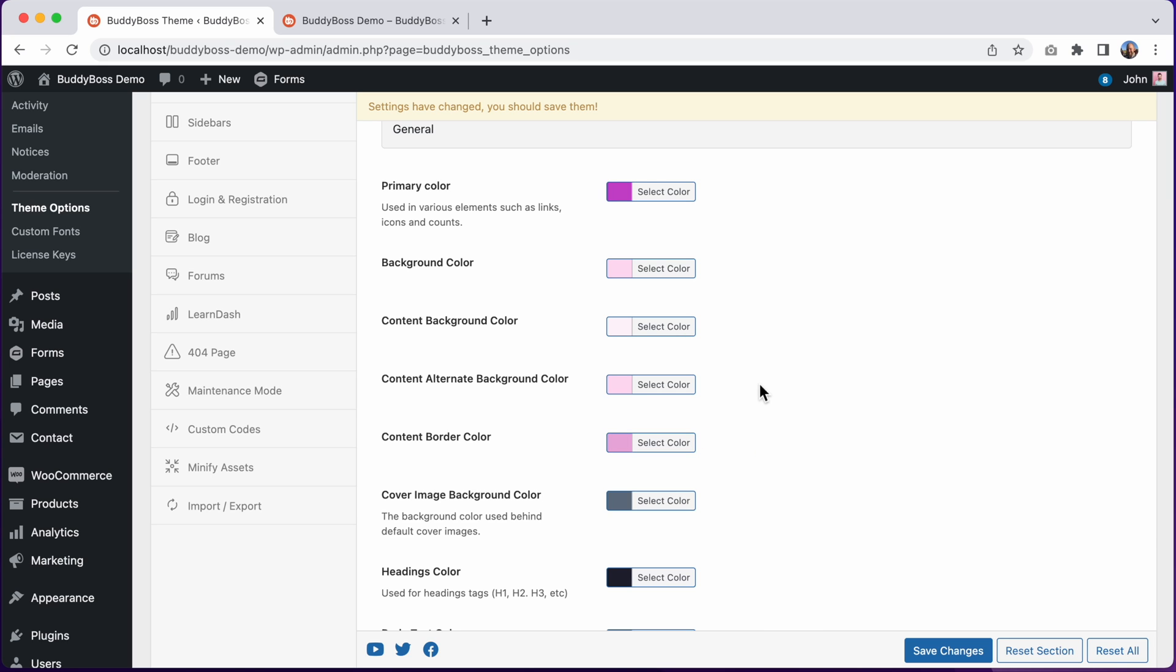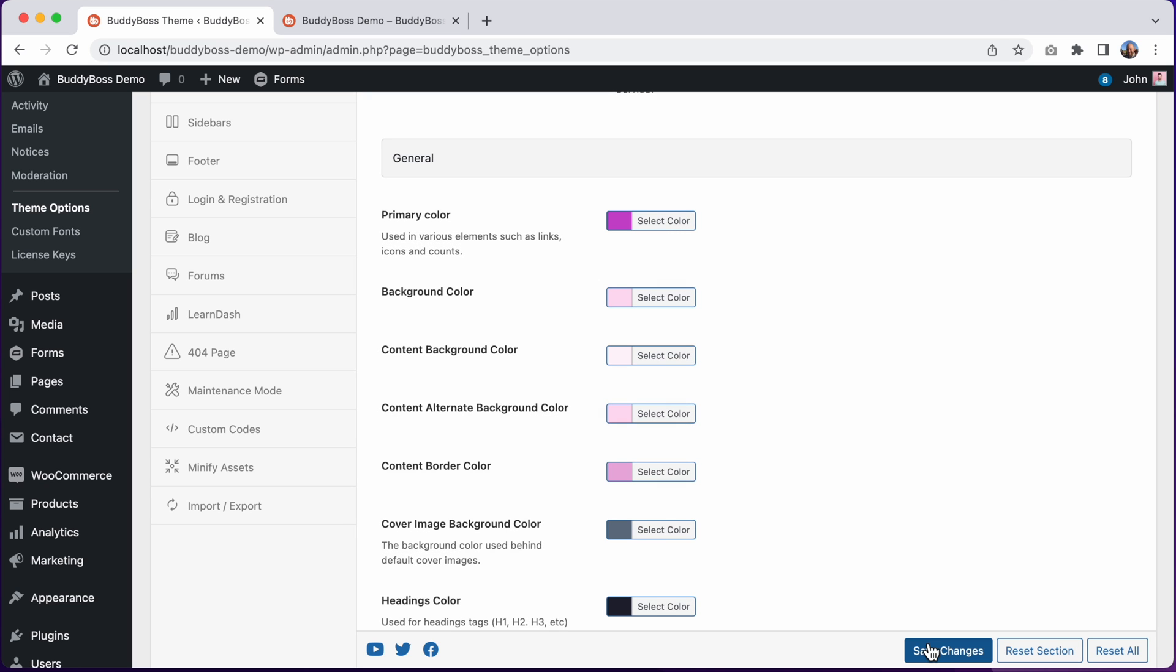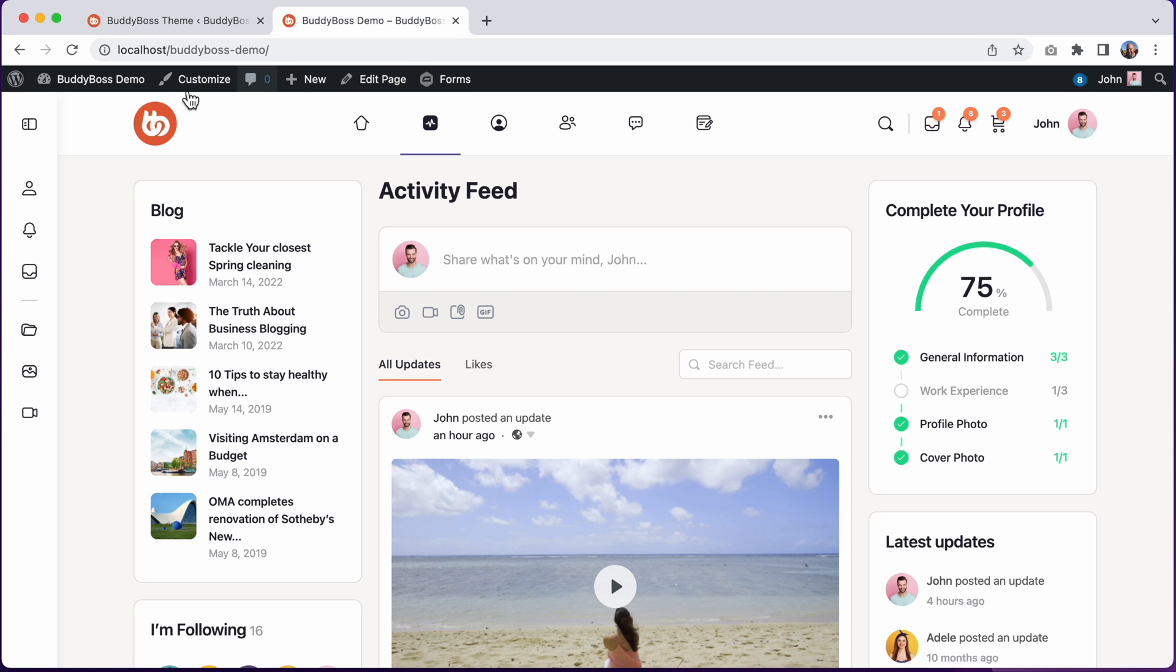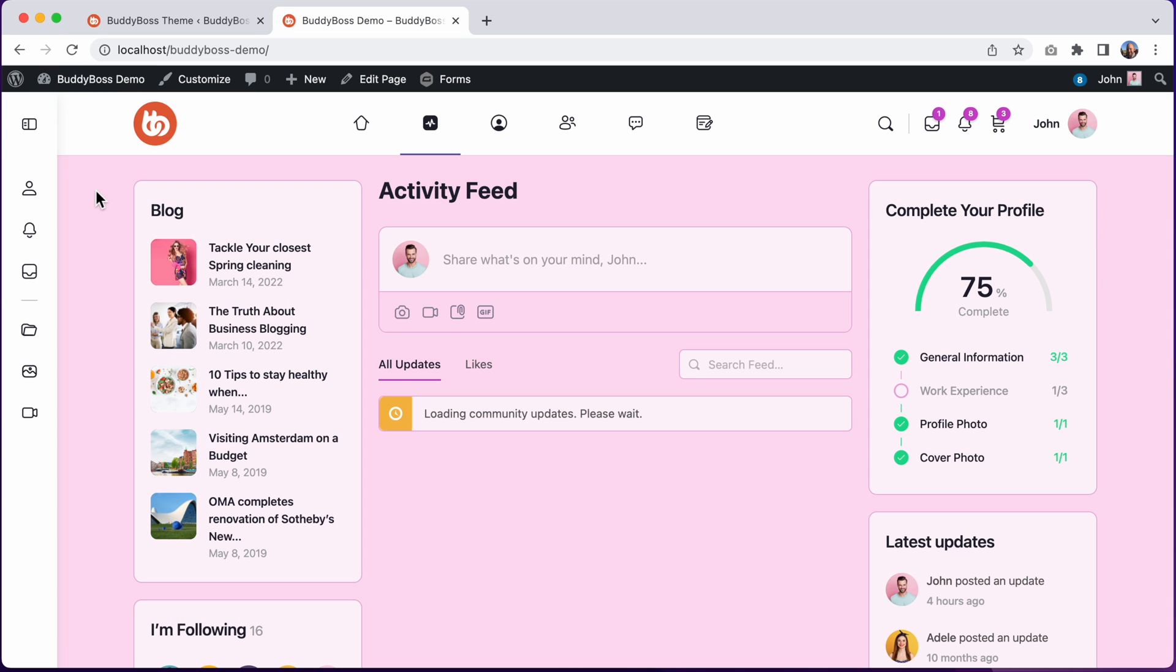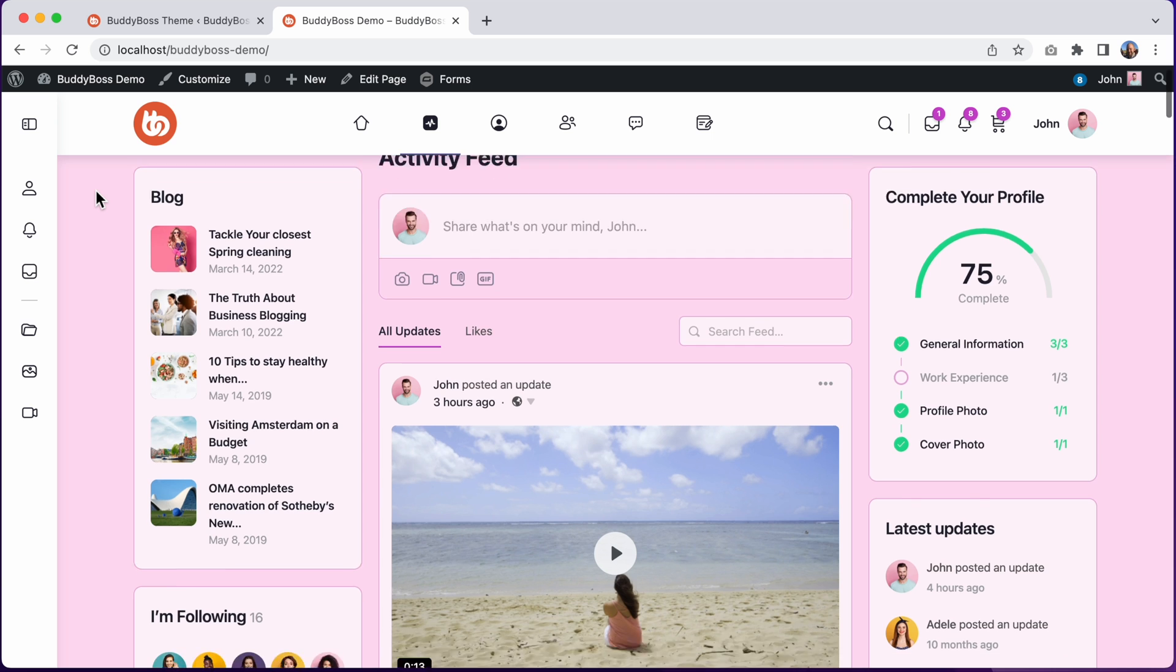Let's click on save changes, and then let's go see how this looks. I can click to refresh the page. And now we have this really nice pink color scheme.